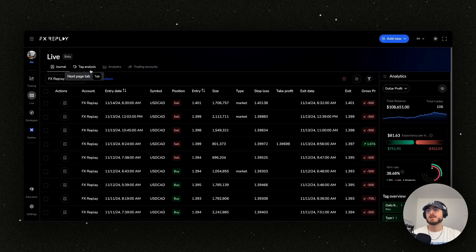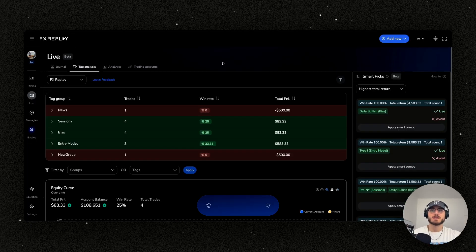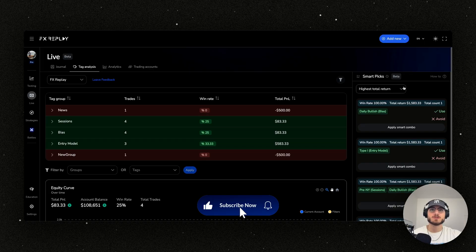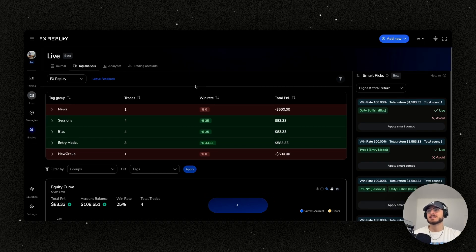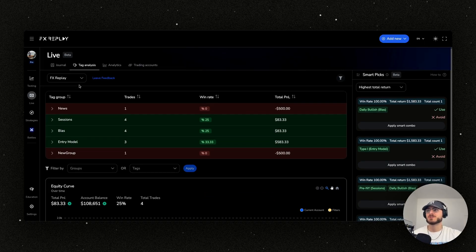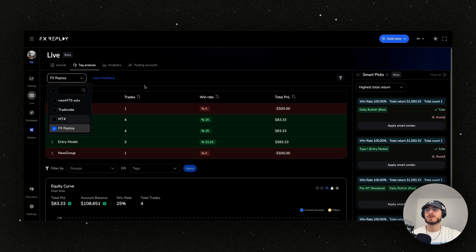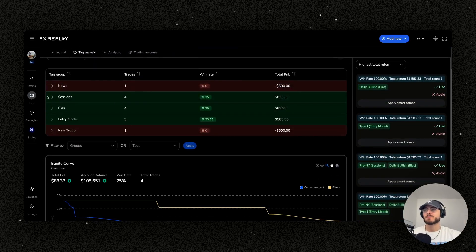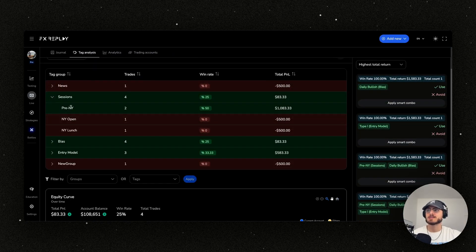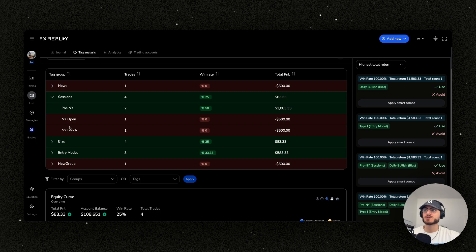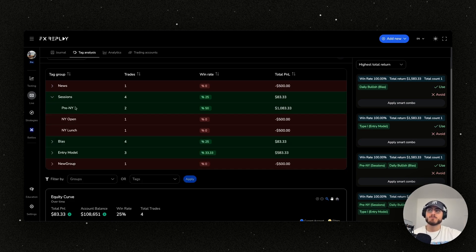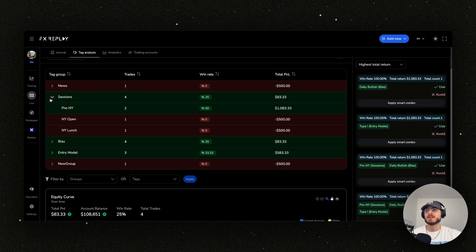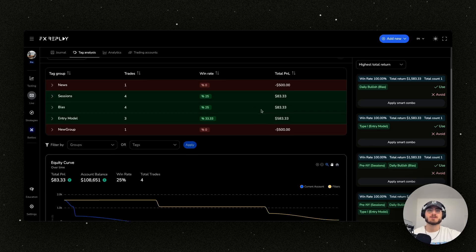Now, on top of that, this is something that is very special to us. And this is the new tag analysis feature. So if you look at my account here, this FX replay account, I'll be able to see all of the tag groups right here. I can open them up and I can say, which tags in those tag groups are performing very well or not. And we can get rid of them, but this is the specialty guys. We included what we call smart picks.